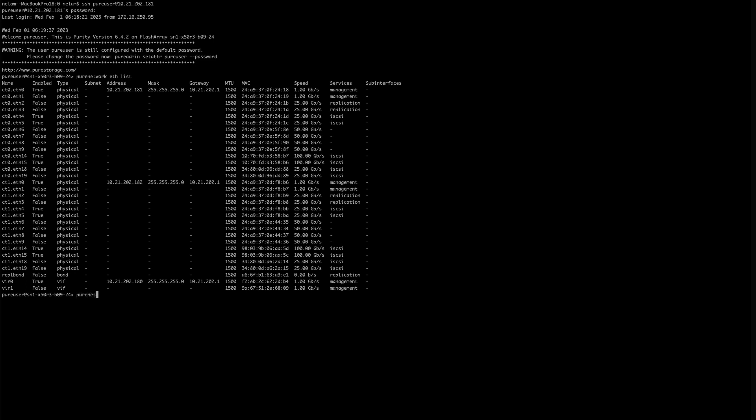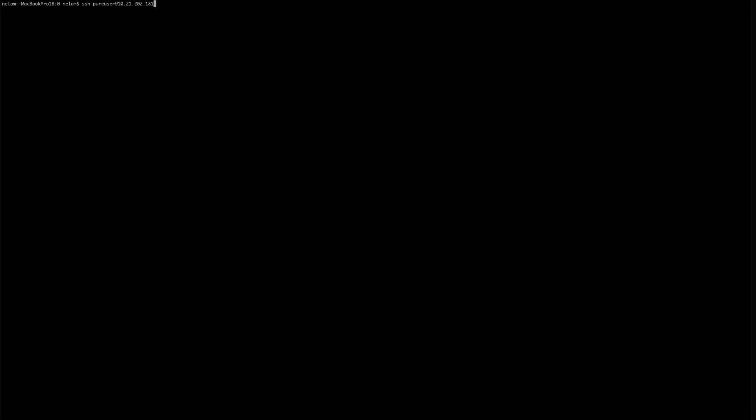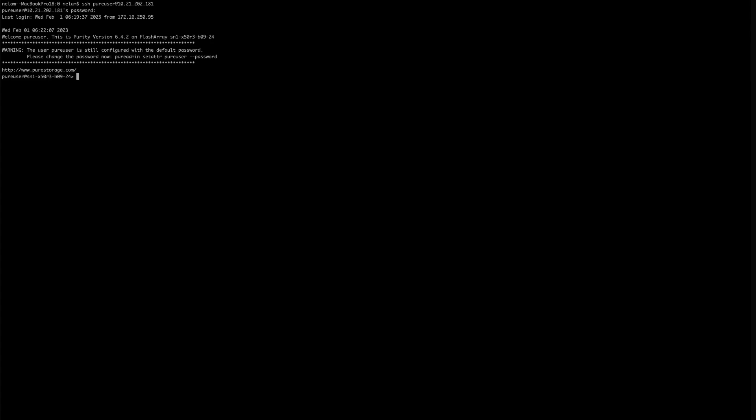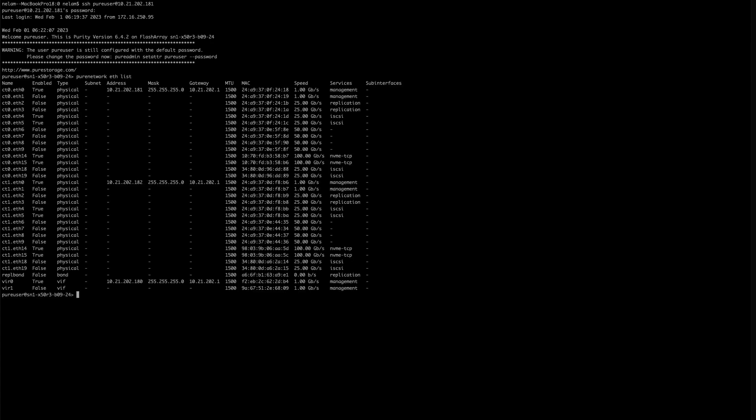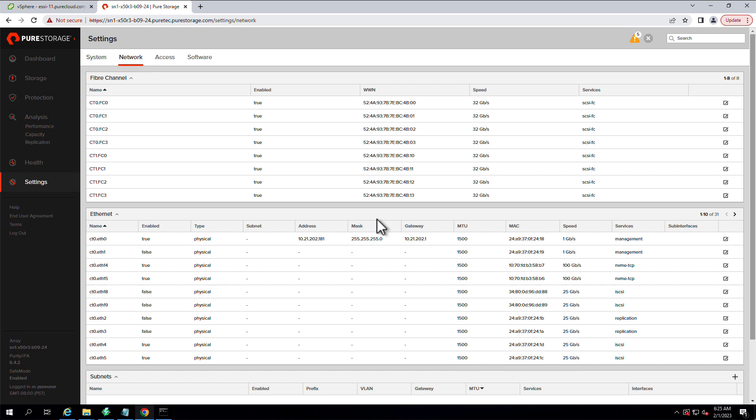Pure network eth, we have a set attribute command, and giving it the service list flag of NVMe TCP will allow us to change that for those four ports. And if we connect back to that environment, we can see now that all four ports are configured with NVMe TCP.